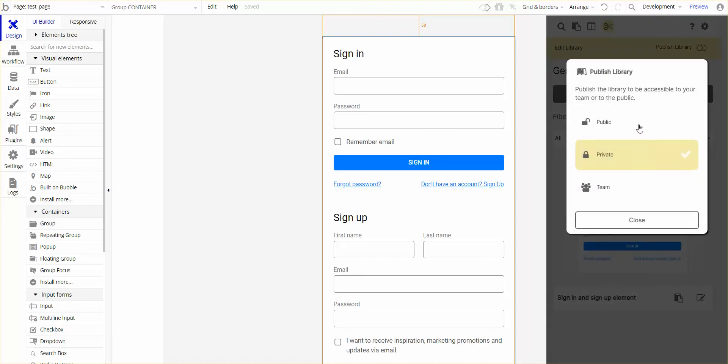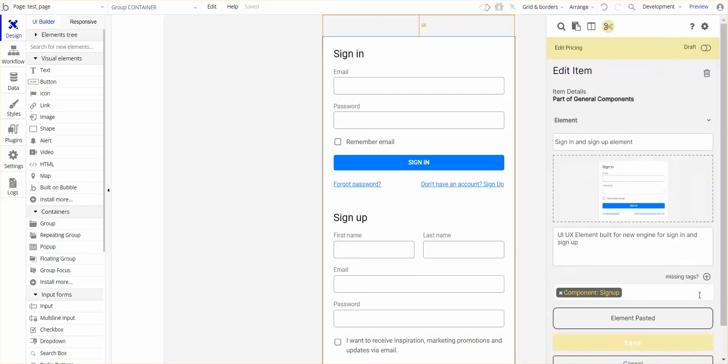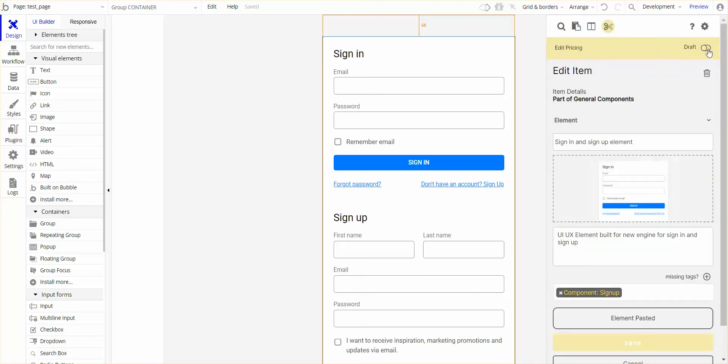I've got a choice of making it public, private, or team. In this case, I'm happy with private. But I will need to move it from draft to available to be within my list or share that within my team.